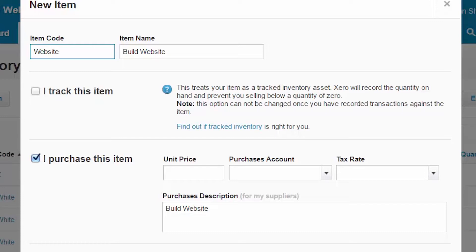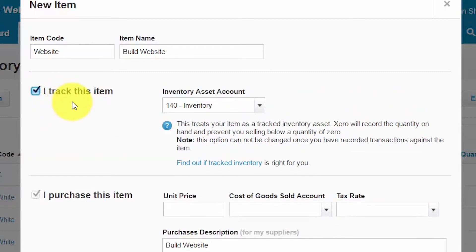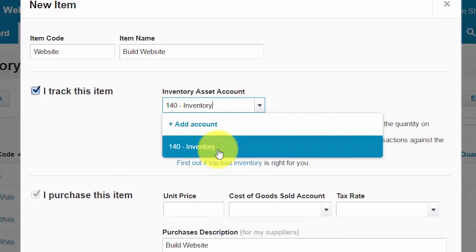Our item code is 'website' and the item name will be 'build website.' The item name is a description that tells you exactly what the item is — this field can be up to 50 characters long. By marking the 'I track this item' field, you want to track the quantity and cost for that item. Once you select it, the account field will display to the right, showing the account used to track the item for accounting purposes — in this example, the account is inventory.